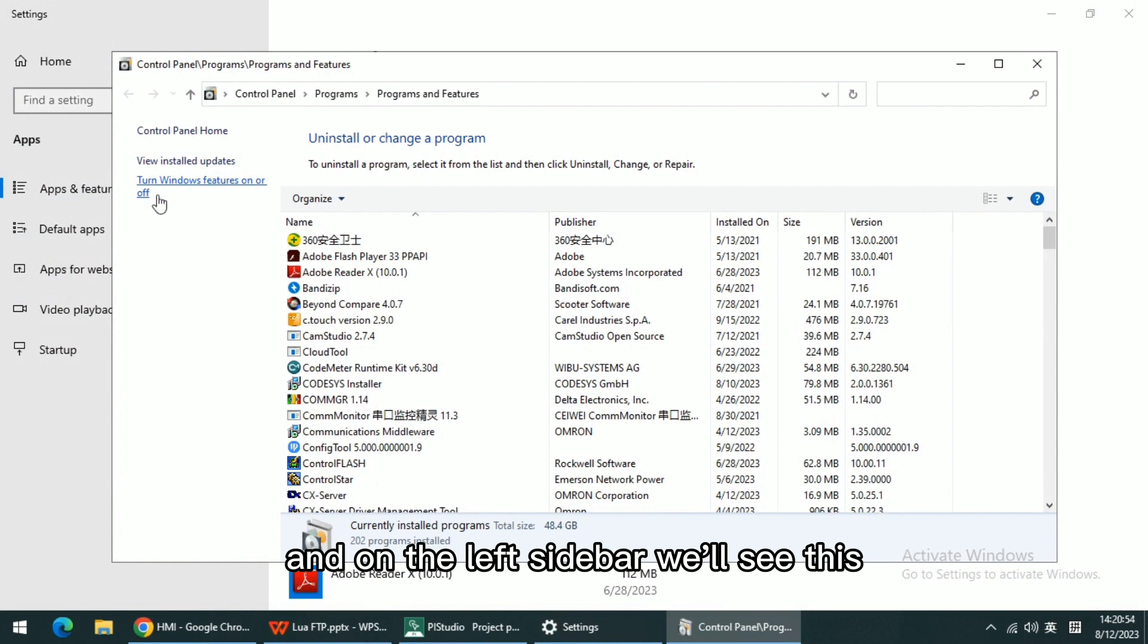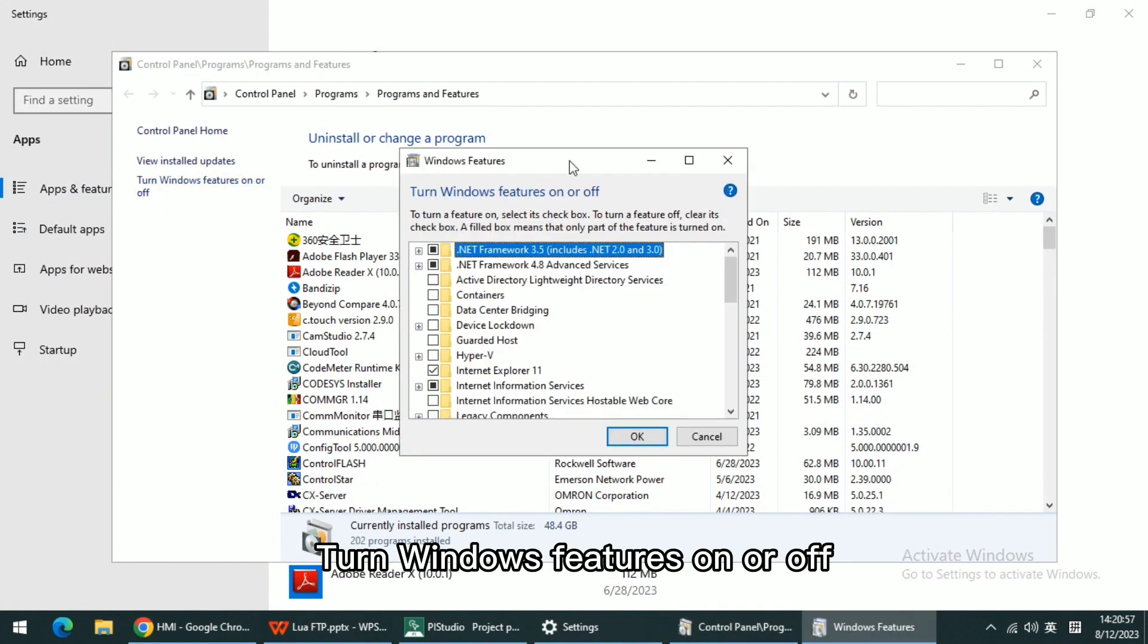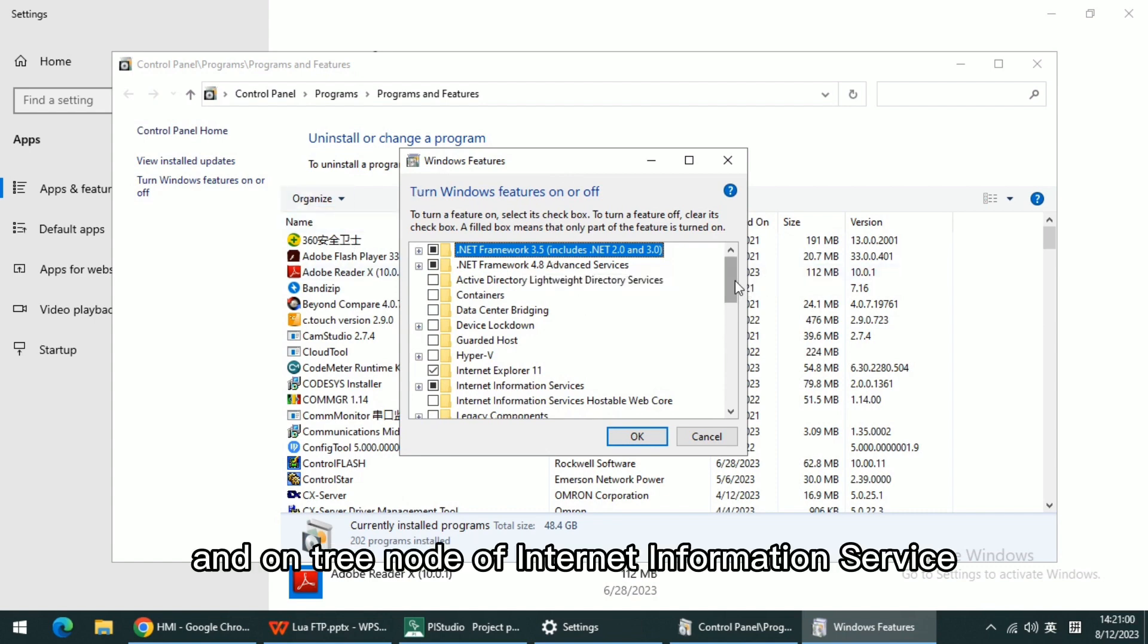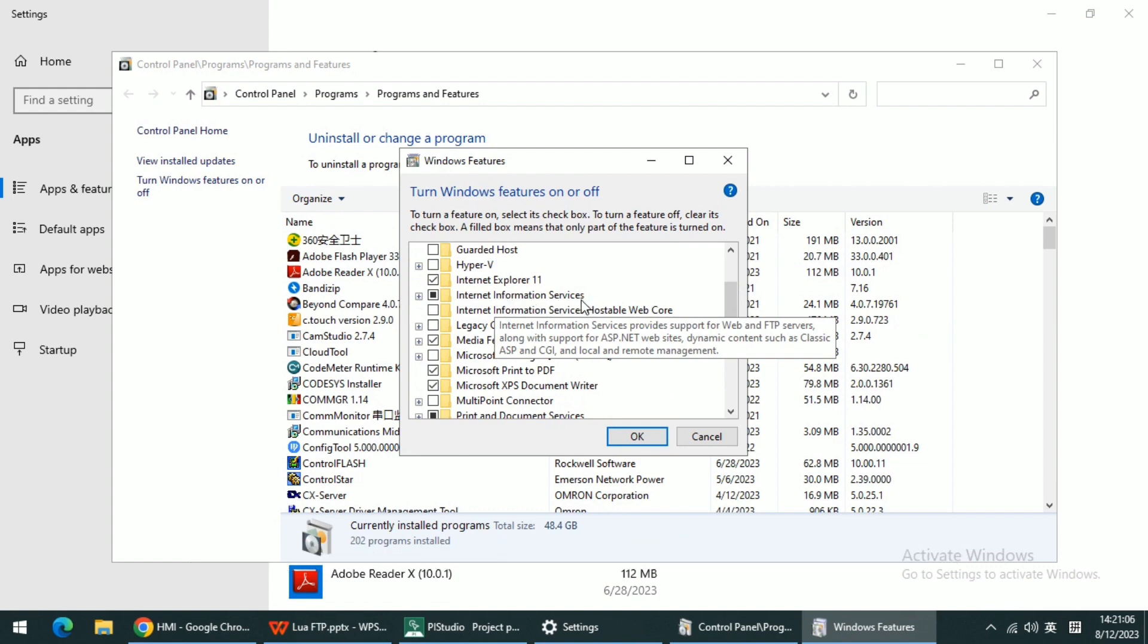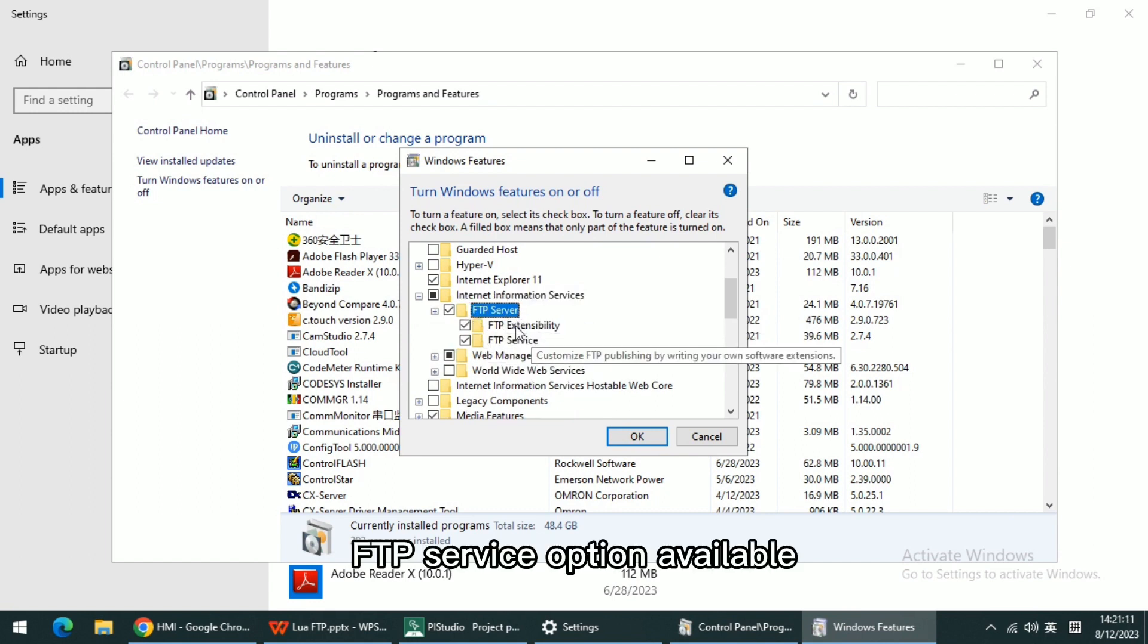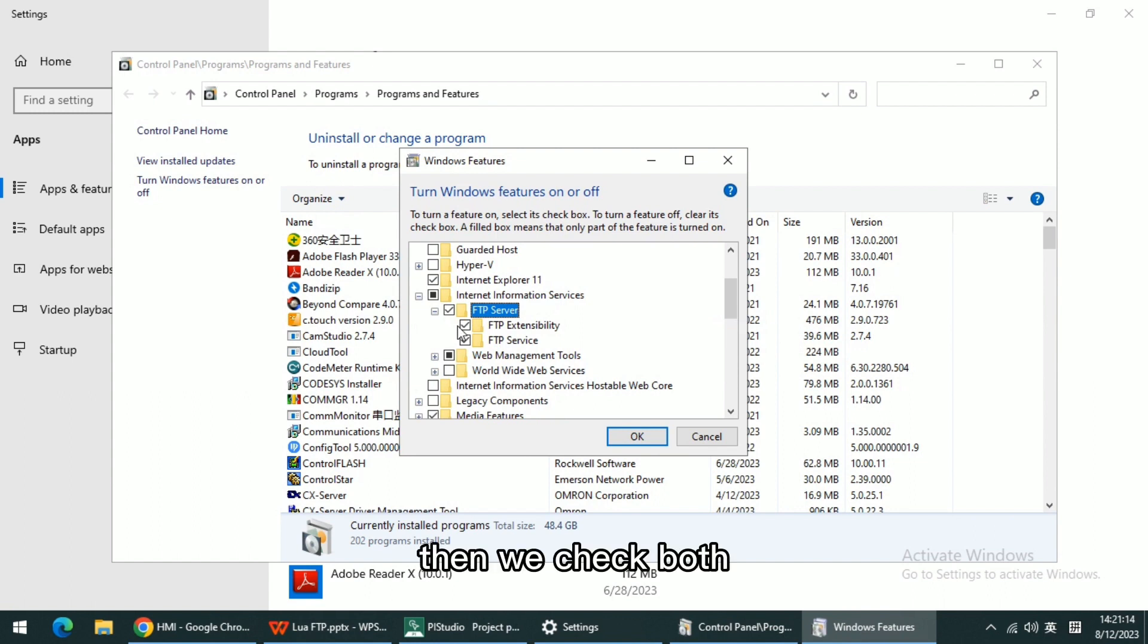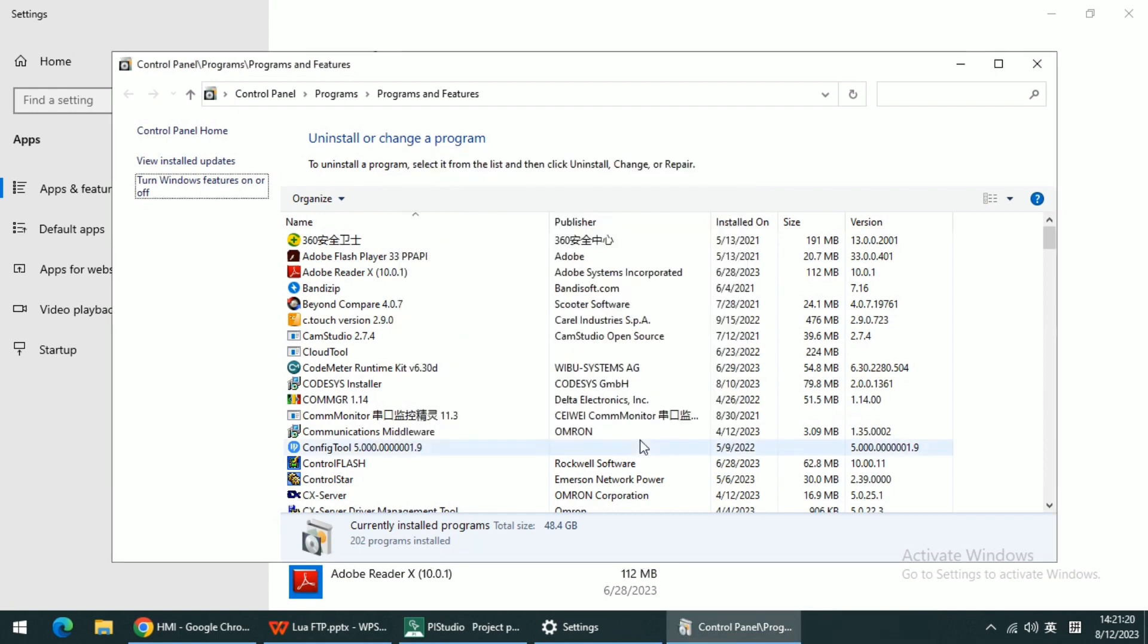Click Programs and Features. On the left sidebar we will see Turn Windows Features On or Off. On the tree node of Internet Information Service, we will see the FTP Service option available. Then we check both options and click OK.